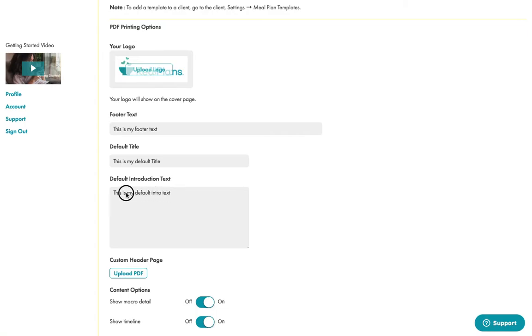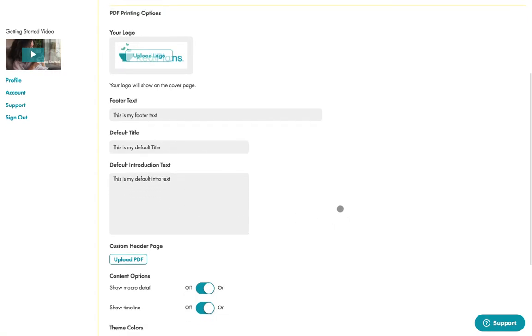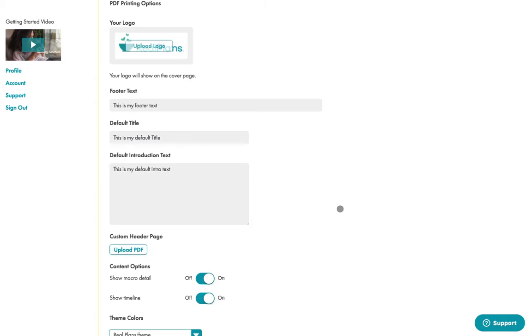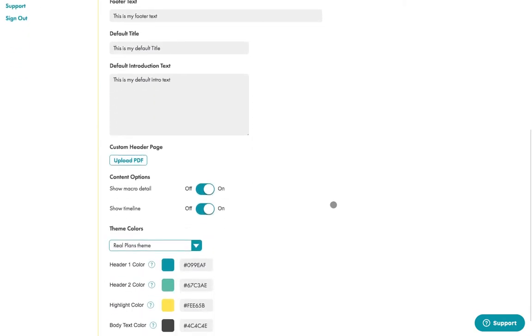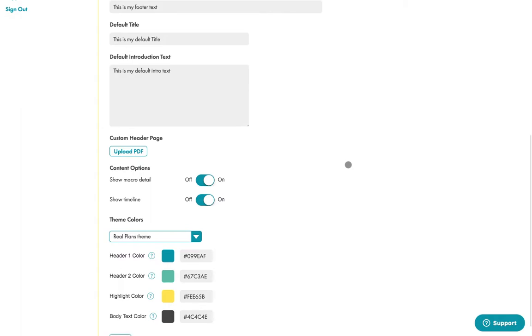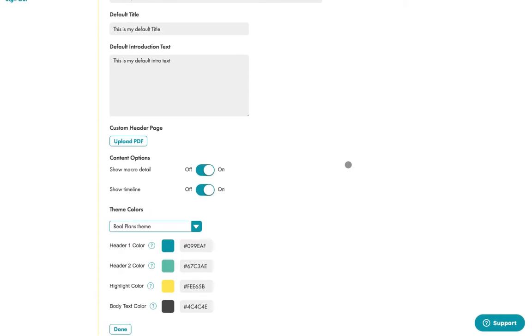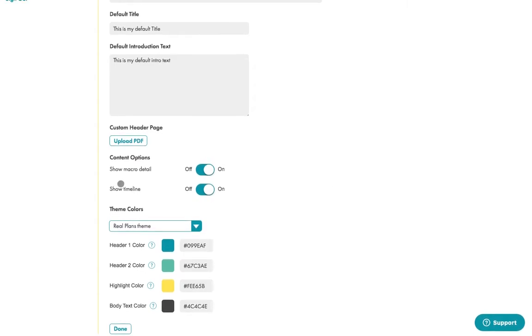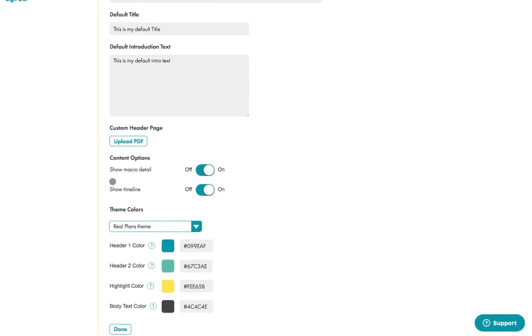Here I'm just putting some default copy in here so that we can see where it sits in the printout. So the custom header page, you can upload a single page PDF and you can have that as the front page of your meal plan in case you want to do something very fancy in Canva or whatever other illustration software you use.